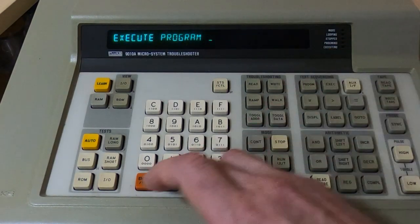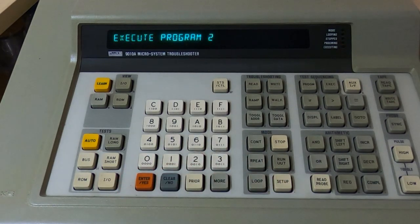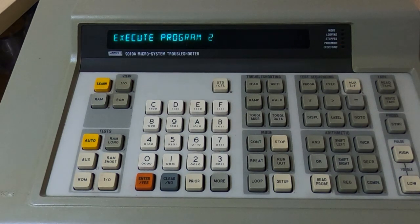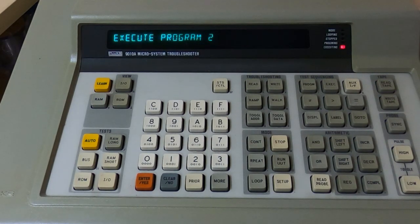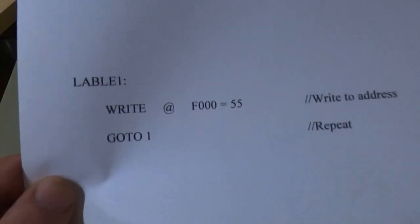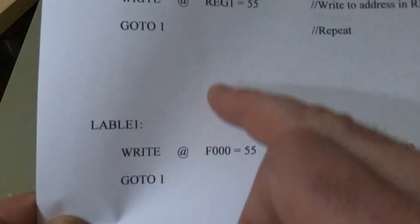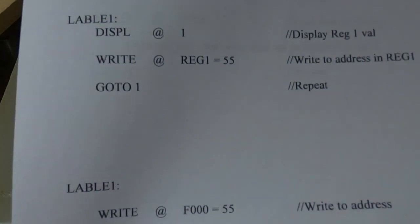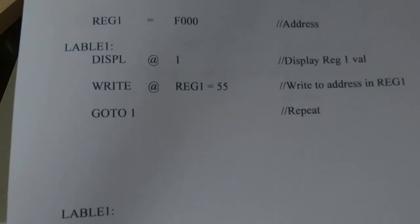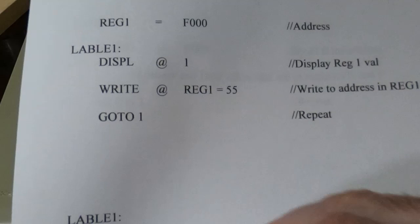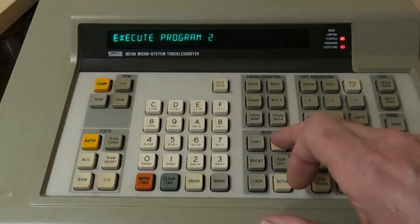We'll finish entering that program and now execute it. The program is now executing and will continue to run until stopped. Although it's doing the same thing as the first program, the difference here is we're using a register value - which implies we can change this register value on each loop. And in fact that's what we'll do for the next program.